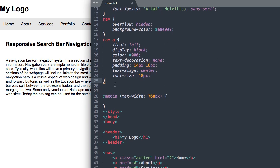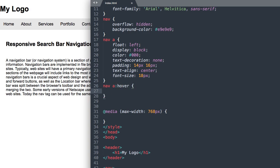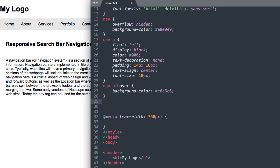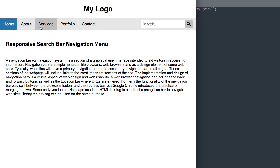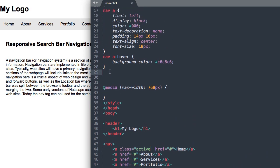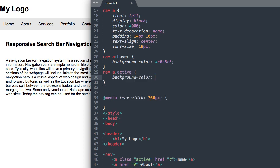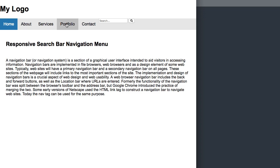Now let's add the hover color for our links. We'll say nav a:hover with background color #C6C6C6, which is the darker gray. For the home link with the active class, we'll say nav a.active and give it a blue hex value — background-color: #2980B9 — and then change the text color to white.